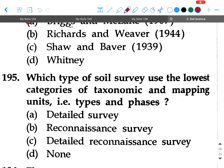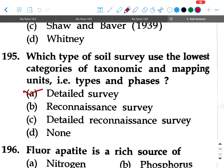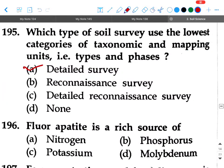Next question: Which type of soil survey uses the lowest categories of taxonomic and mapping units, that is types and phases? Option A: detail survey, option B: reconnaissance survey, option C: detail reconnaissance survey, option D: none. Your answer will be option A, detail survey.